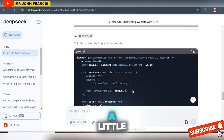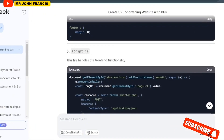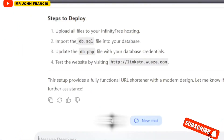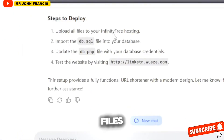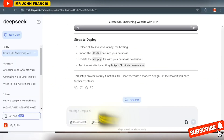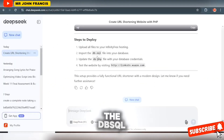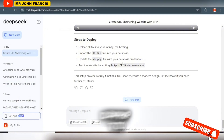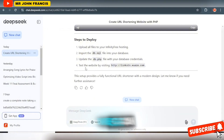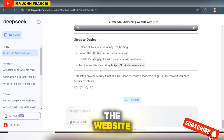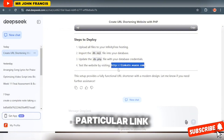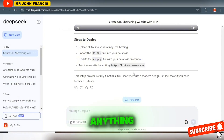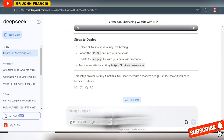Scroll down a little bit to the section that says Step 2: Deploy. It says to upload all the files to your InfinityFree hosting, import the db.sql file into your database, and update the db.php with your database credentials. Then you can test the website by visiting the link. If you visit the link right now you won't see anything because the files have not been uploaded yet.